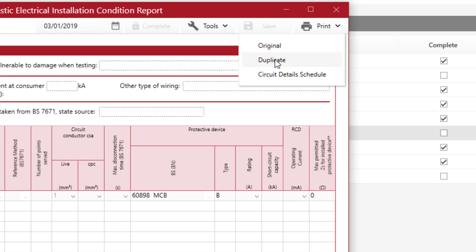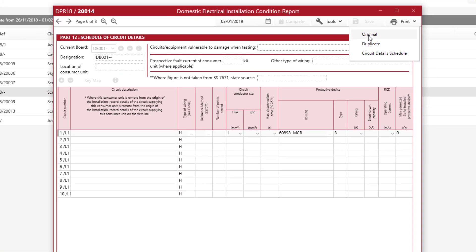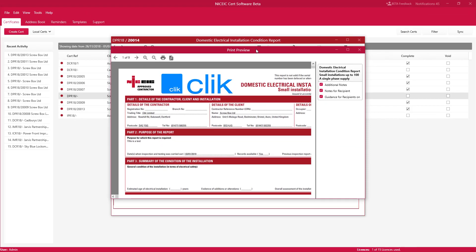If you want to print a duplicate you can click Print Duplicate. If you just want to print the circuit detail schedule, you can do so by clicking Circuit Detail Schedule. In this case we're going to print Original. Here you can see your certificate ready to print by clicking the print icon, or save it as a PDF by clicking the PDF icon. On the right-hand side you can also tick for Additional Notes, Notes for Recipient, and Guidance for Recipients.